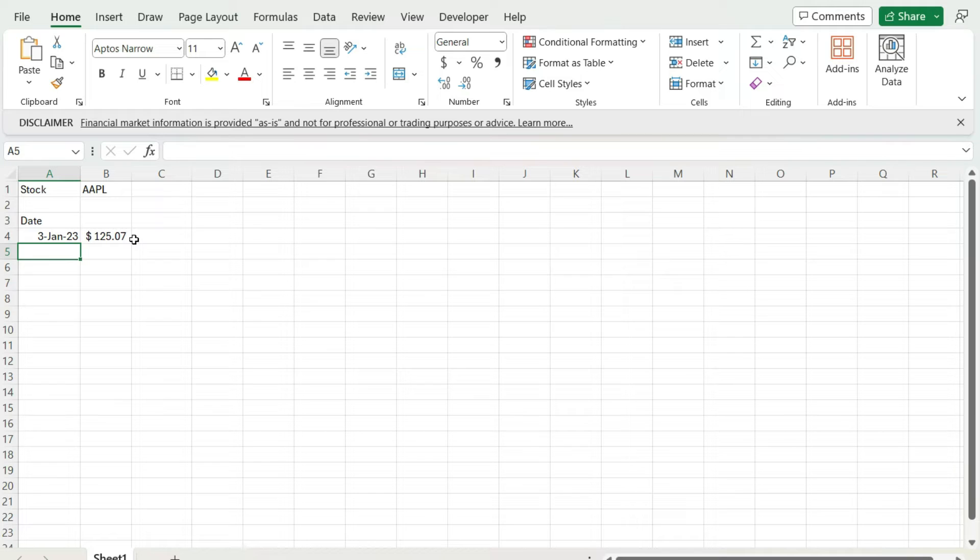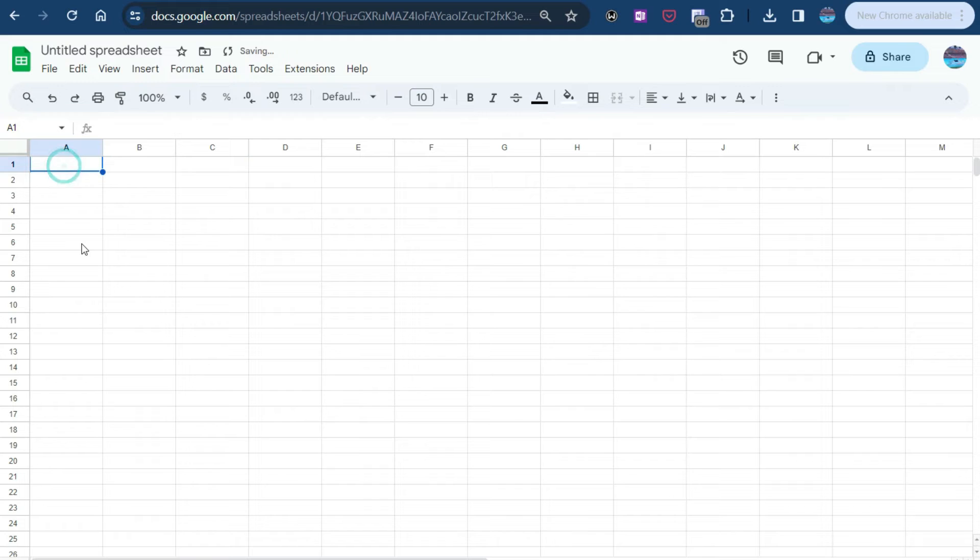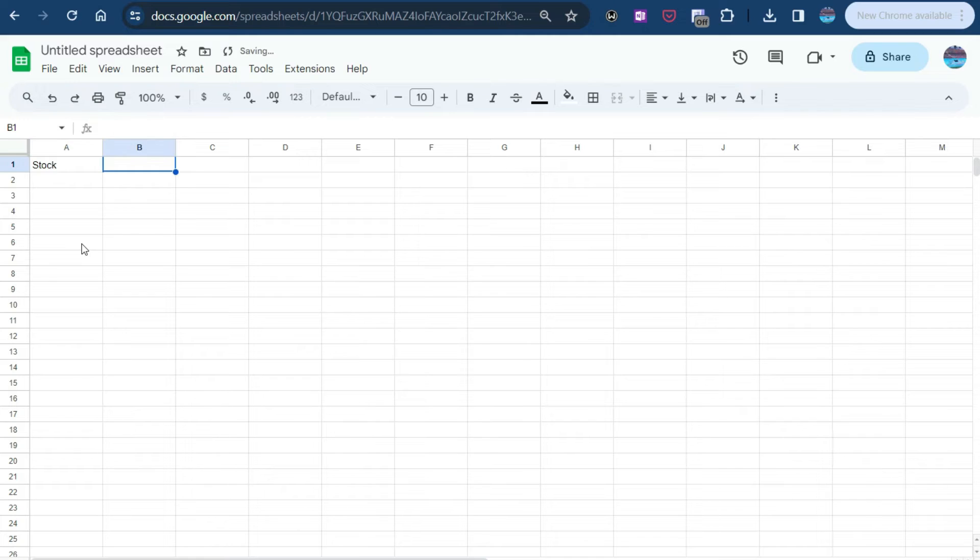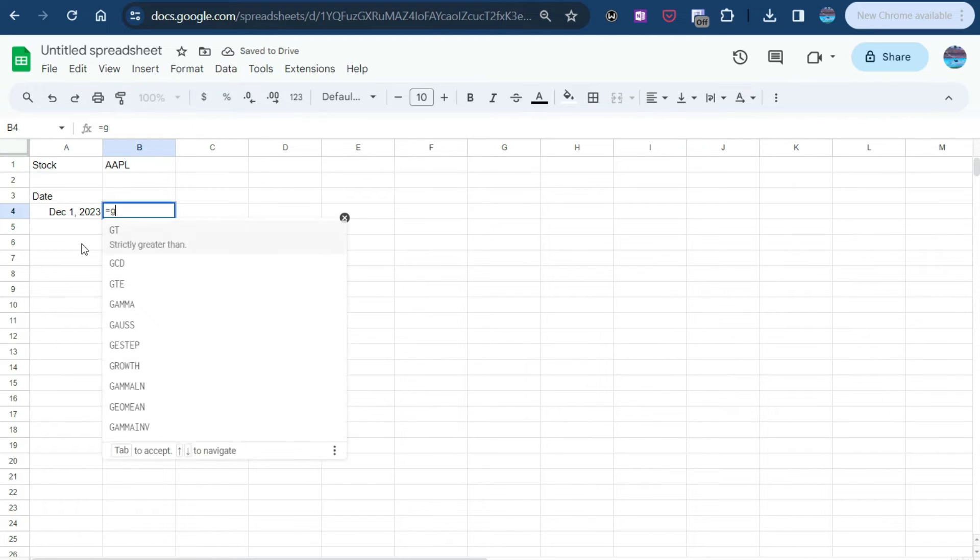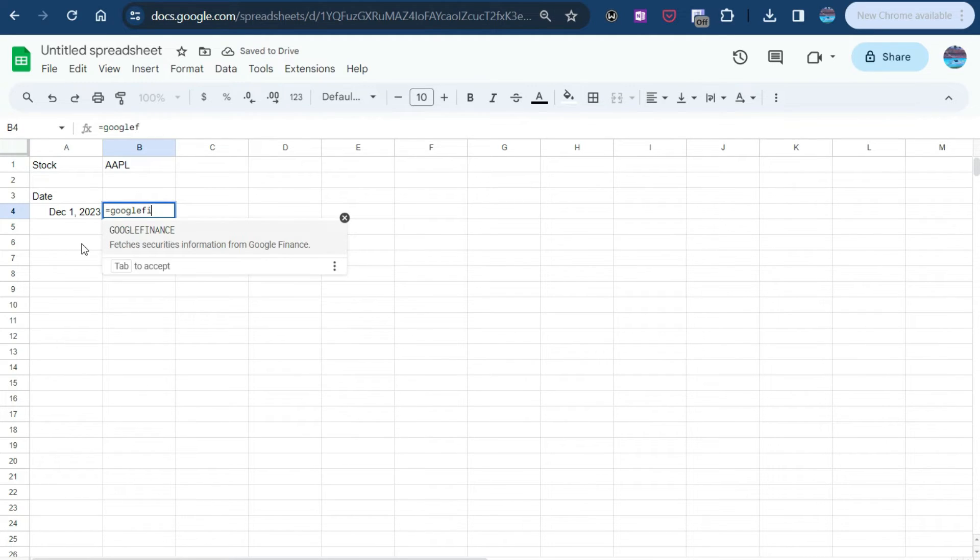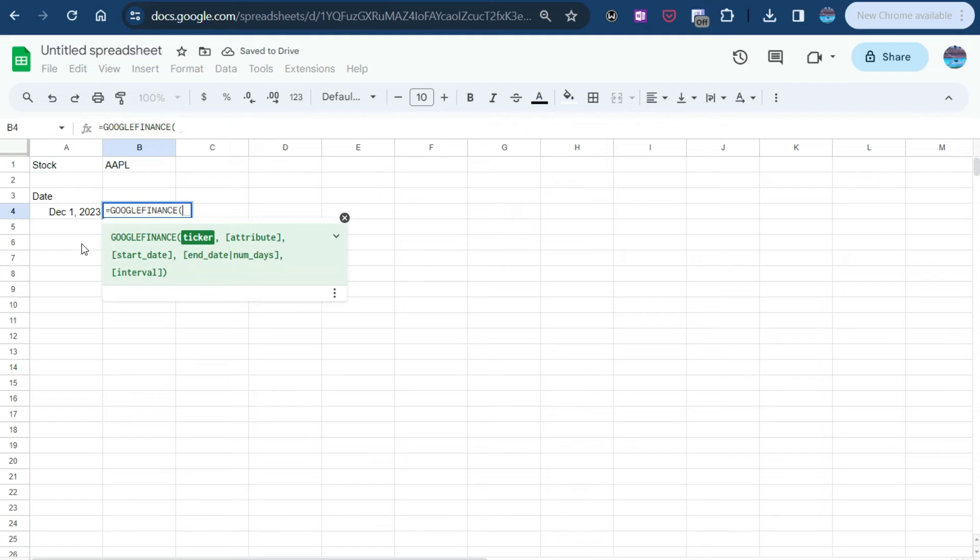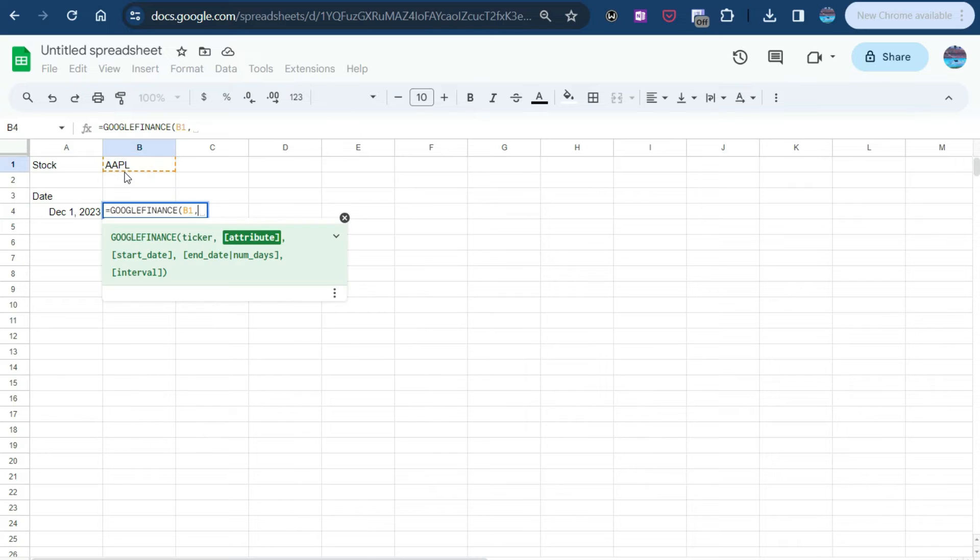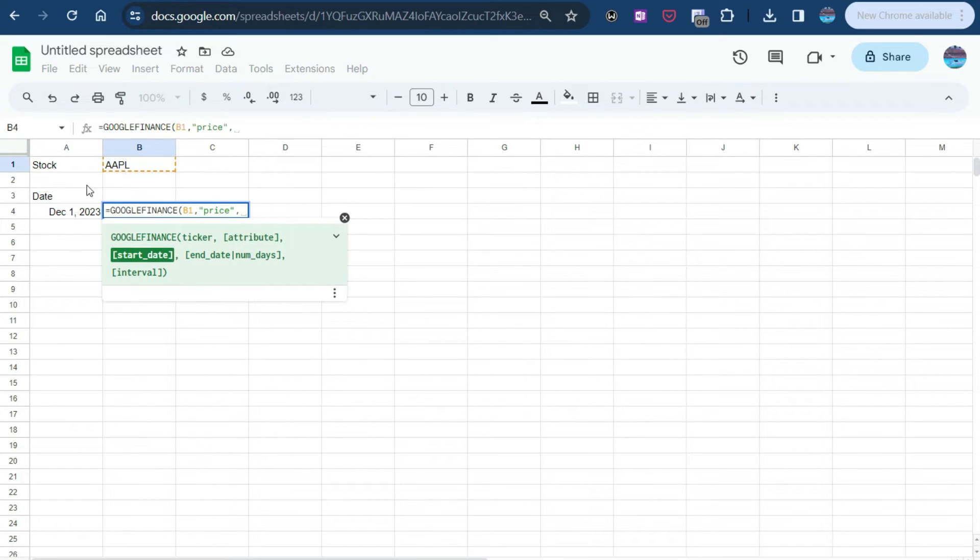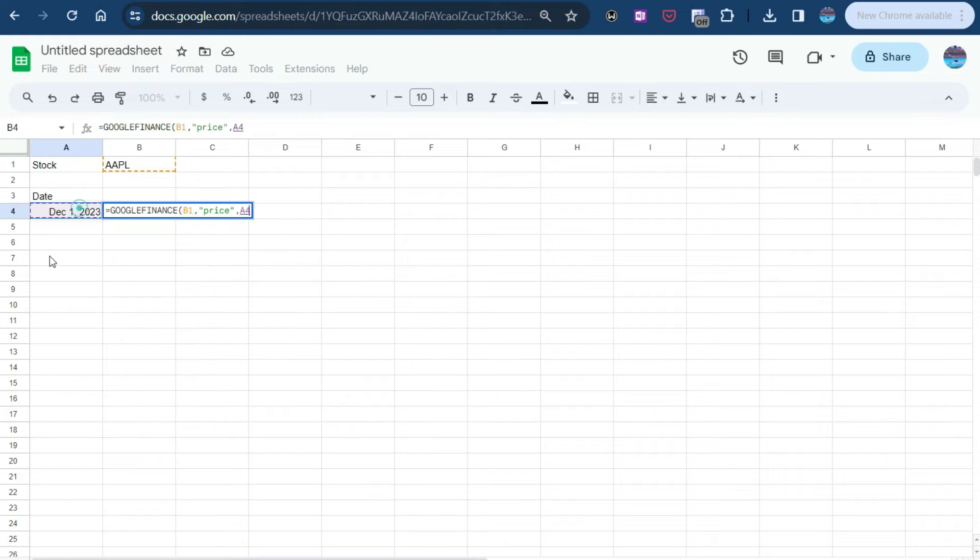So now let's flip over to Google Sheets and show you how we can do that on pulling the stock prices there. So now we're in Google Sheets and let's do the same thing. Let's set it up the same way. So we've got the stock as Apple. We've got the date. Let's set it to December 1, 2023. And this time we're going to use the Google Finance function, which obviously doesn't exist in Microsoft Excel. So we're going to select the ticker being Apple. The attribute is going to be the price and the start date, December 1, 2023.